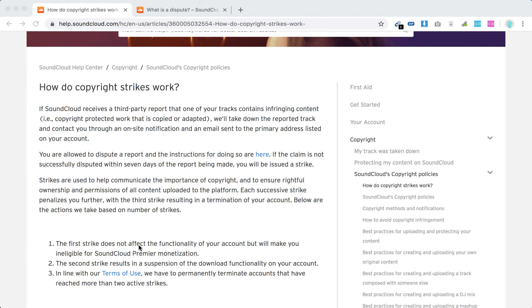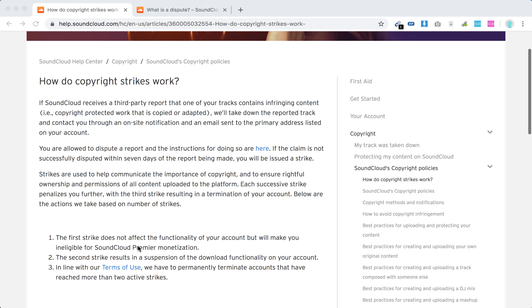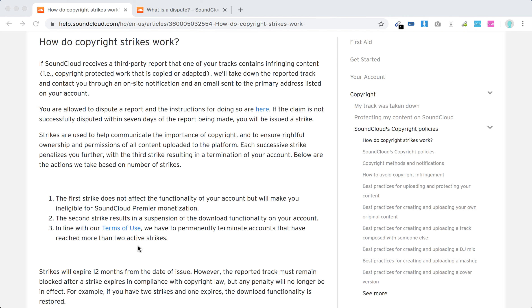The first strike does not affect the functionality of your account, but it will take away your SoundCloud Premier monetization if you are participating in it. The second strike will remove your download functionality. If you have more than two active strikes, your account will be permanently deleted.